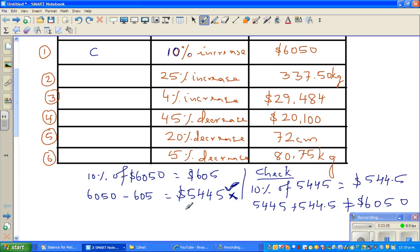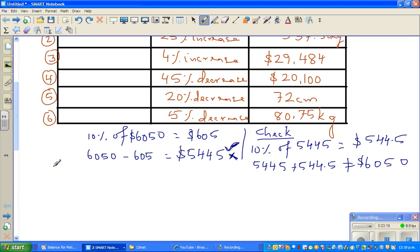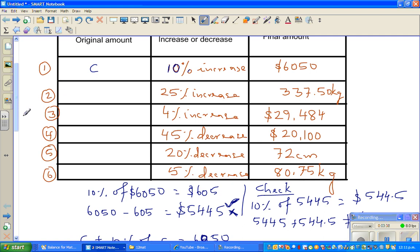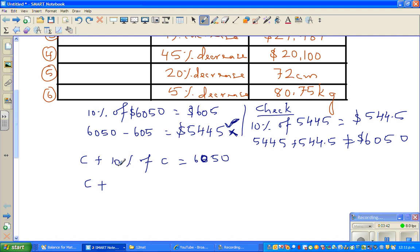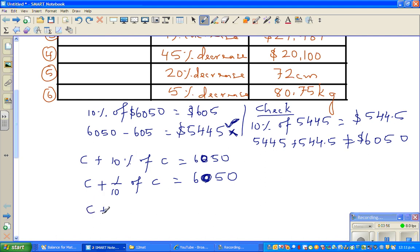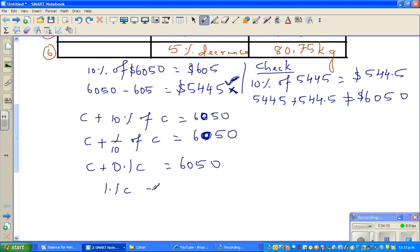We have to think differently. The final amount $6,050 equals C plus 10% of C. That is C plus one-tenth of C, which is C plus 0.1C, which equals 1.1C. So 1.1C = 6,050.